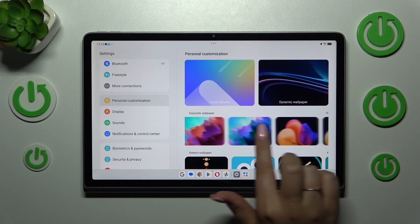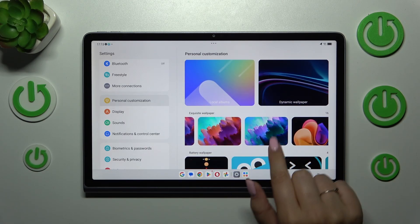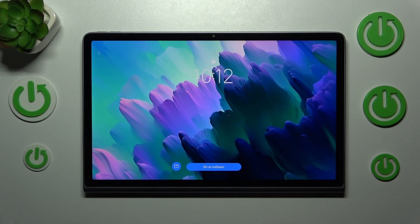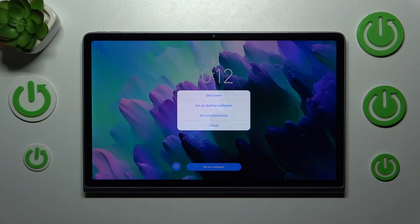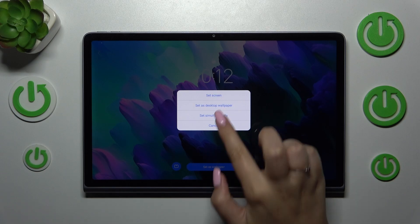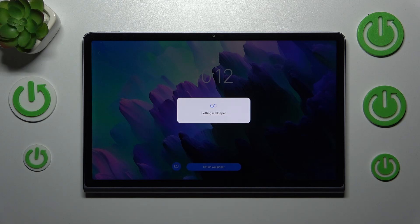All you have to do to check the preview of the wallpaper is to tap on it, and as you can see it will appear in full screen. If you're happy with your choice, just tap on 'Set as wallpaper' and you can decide where to set it — as a lock screen, as a desktop wallpaper, or simultaneously. I'll choose this option and apply it to both.